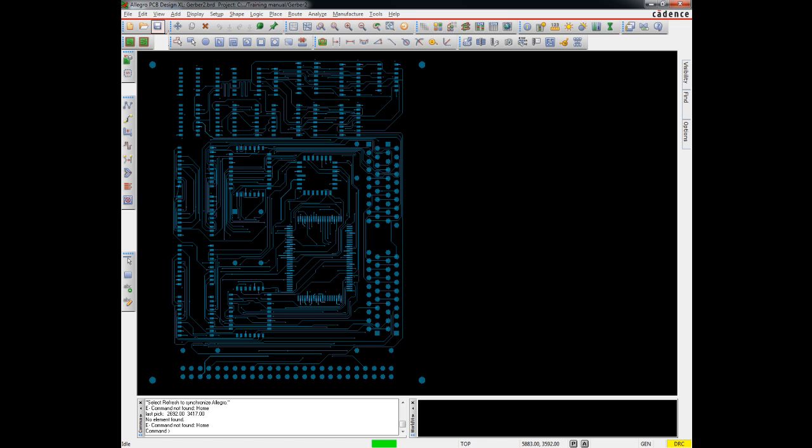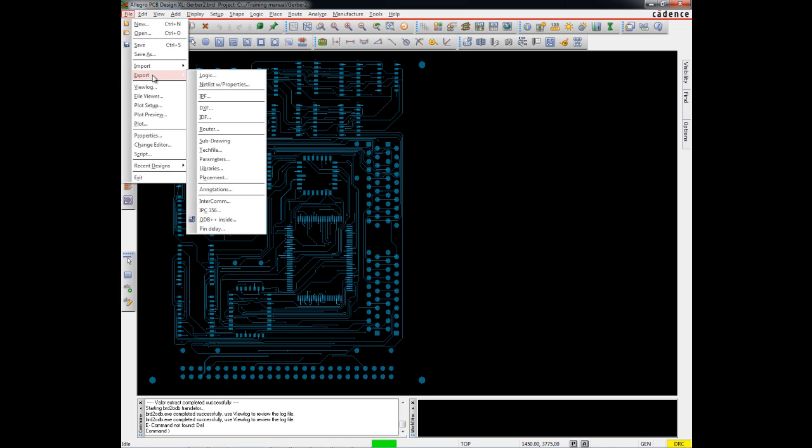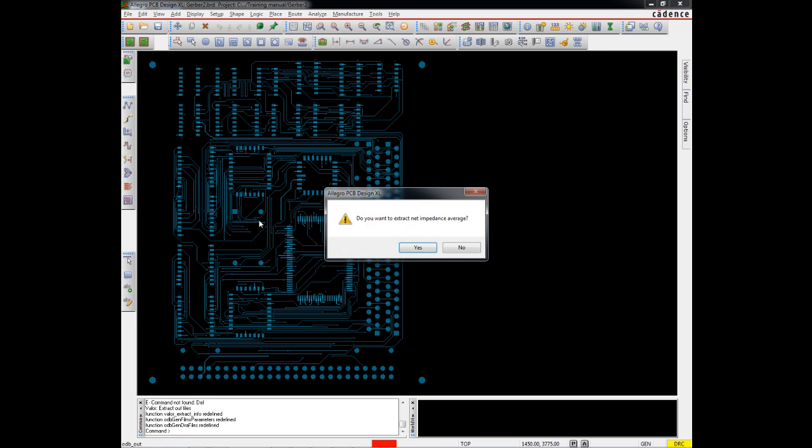First, I'll export ODB++ from PCB Editor. We'll import that into CAM350. We'll run analysis on it. And if we find any issues, we'll cross-probe those problems back into PCB Editor. To export ODB++ from PCB Editor, File export, ODB++.